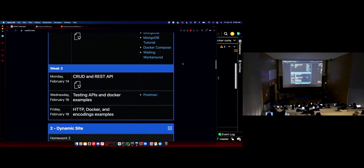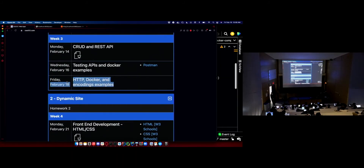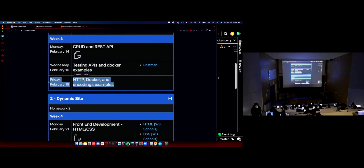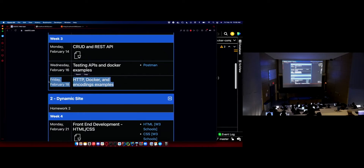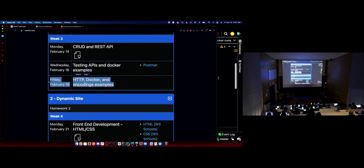Today we're doing examples of encodings. I'm going to spend most of the time on encodings and show you what UTF-8, ASCII, and image encodings are all about when talking about bytes. If I get through all the encoding stuff, I'll go back to that database example I showed briefly at the end of last lecture.